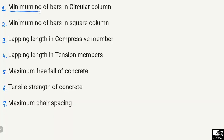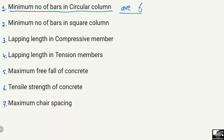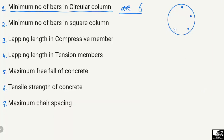The first point states the minimum number of bars in a circular column. The minimum number of bars in a circular column is six. If I draw a circular column here, the minimum longitudinal bars — the main reinforcement in circular columns — should be equal to six. We cannot provide fewer than six bars.